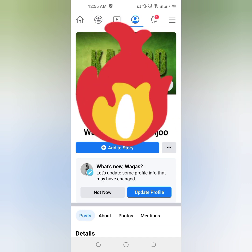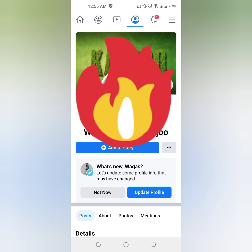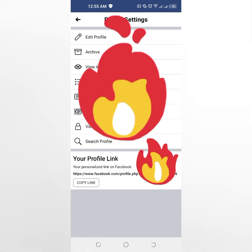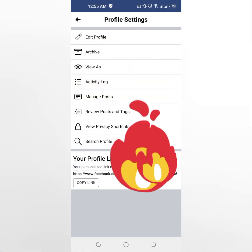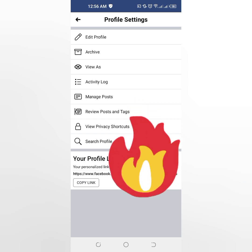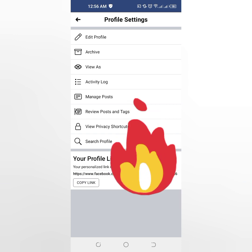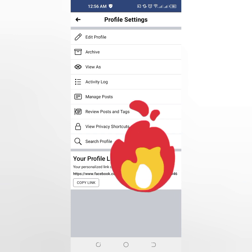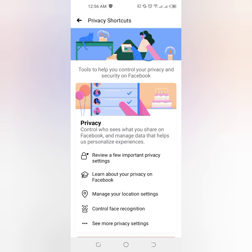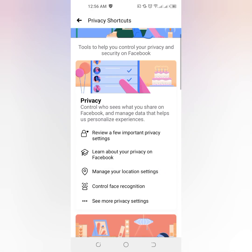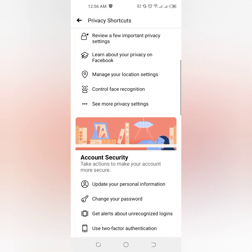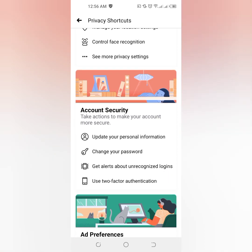Now you can see three dots near 'Add to Story' — just tap on the three dots. Now you can see many options appear on screen. Select 'View Privacy Shortcut' and just tap on it. Then scroll down a little bit.